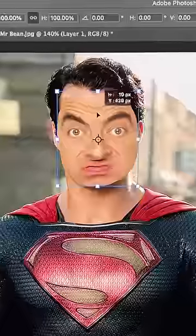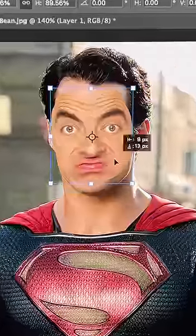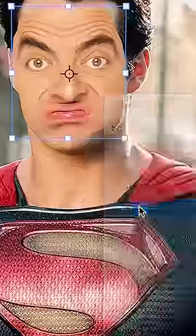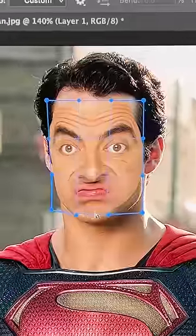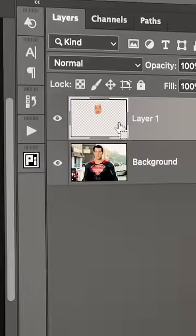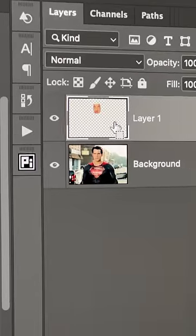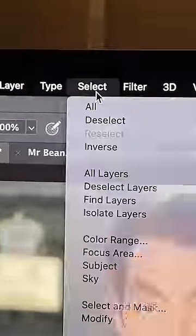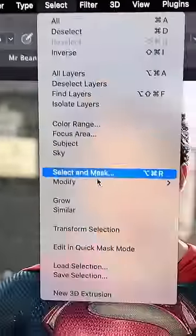Press Ctrl or Command+T to transform. You can also right-click and choose Warp to adjust it further. Now hold Ctrl or Command and click on the thumbnail of this new layer.